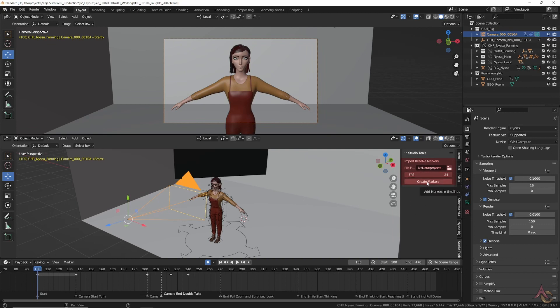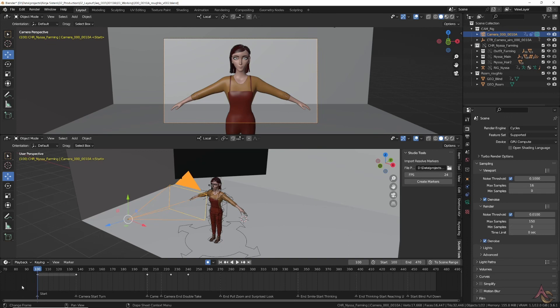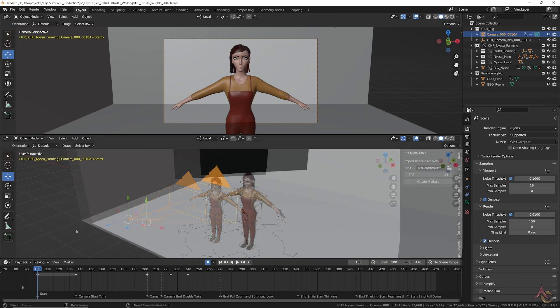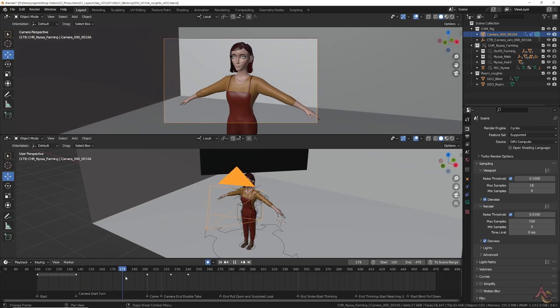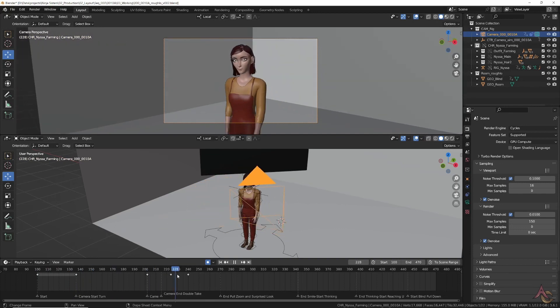Then on setting the fps rate and clicking create markers, I automatically get the same markers with labels added to the Blender timeline. At which point it was then just a matter of messing around with the camera to frame the action that I wanted.